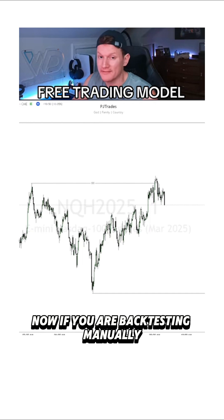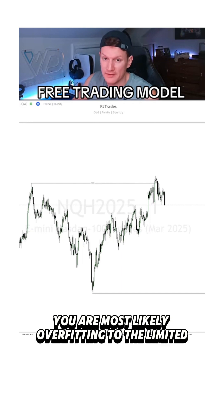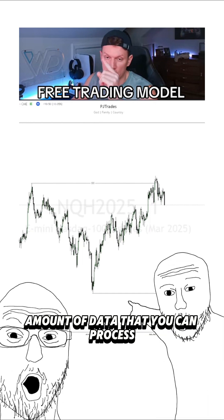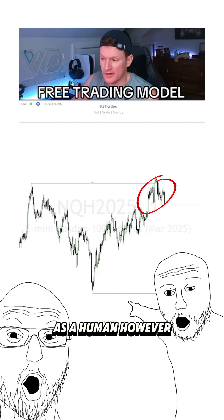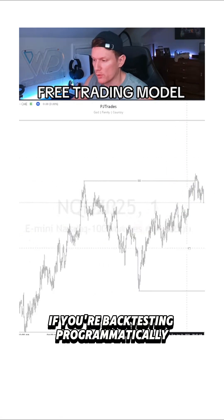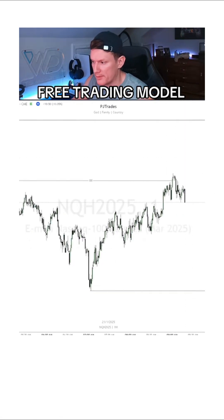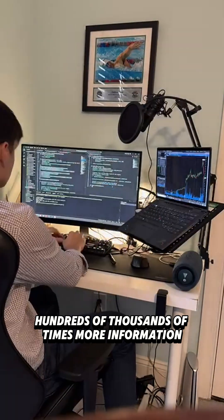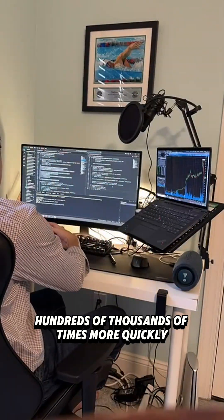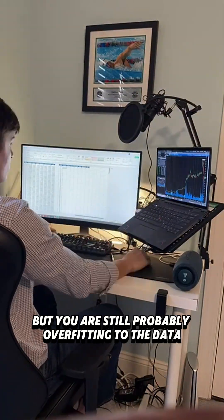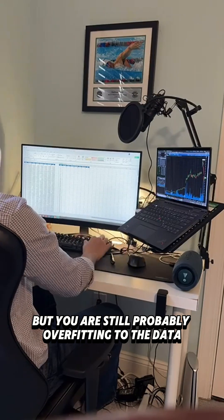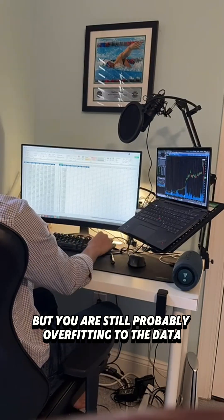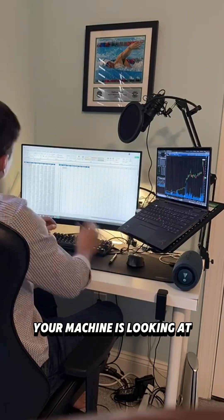Now, if you are backtesting manually, you are most likely overfitting to the limited amount of data that you can process as a human. However, if you are backtesting programmatically, you can process hundreds of thousands of times more information, hundreds of thousands of times more quickly, but you are still probably overfitting to the data your machine is looking at.